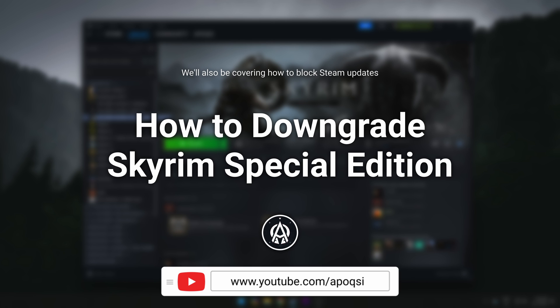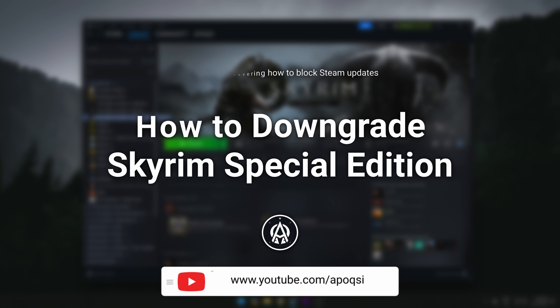This is for any of you that have a mod list on a previous version that you would like to get back to, especially considering that more updates are on the way and the downgrade patcher by Halgari is temporarily broken.